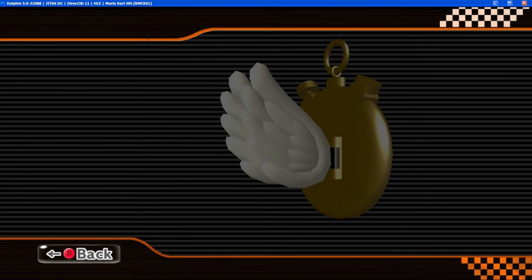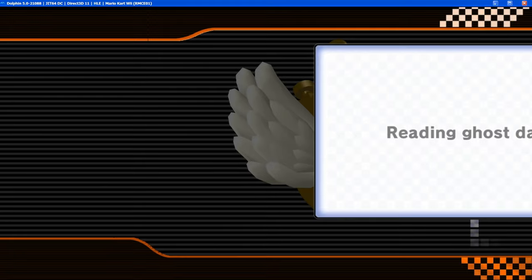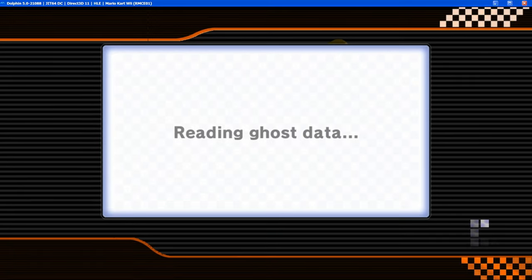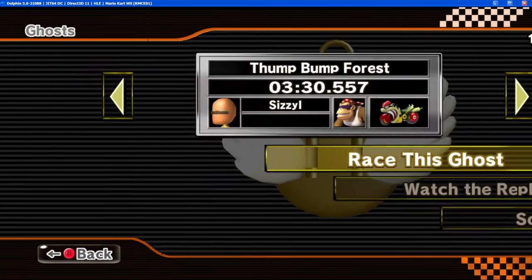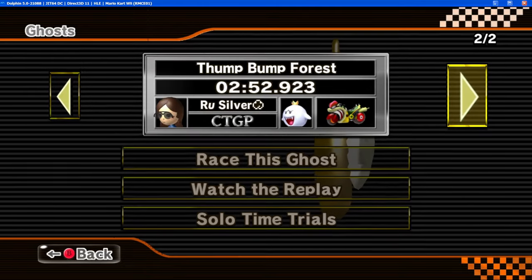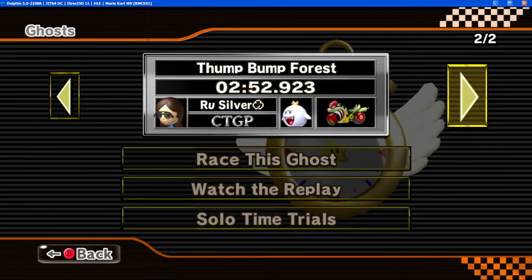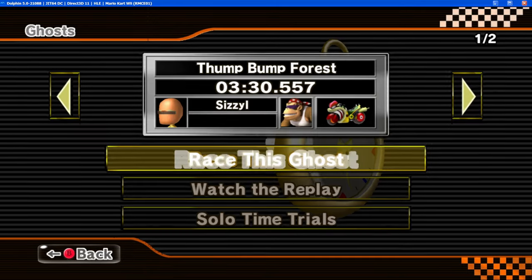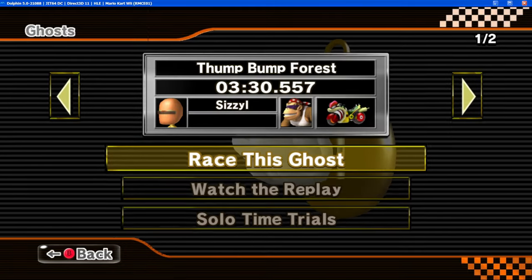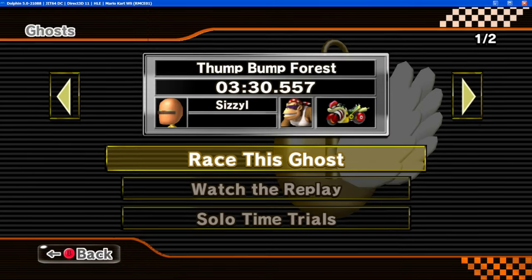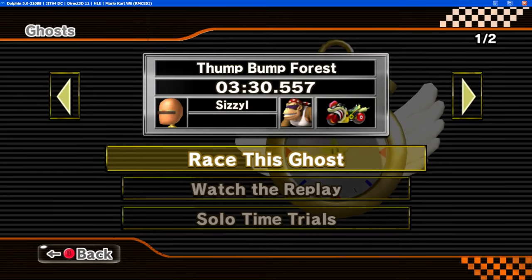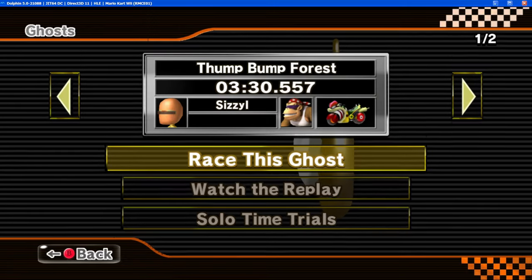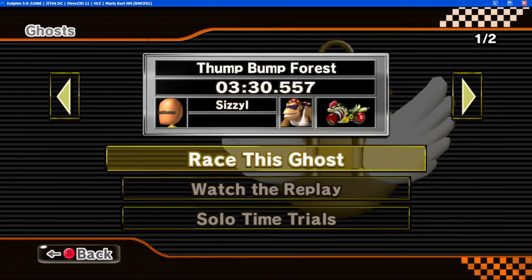You can see whenever this loads in, which is slow as shit, like there's no way to fix this. It's slow on a Wii, it's slow on an emulator. You can see right now we have an expert ghost, and now my ghost is here with a beautiful 3:30.557. And yeah, that's how you play CTGP on Dolphin. That's everything you have to do.